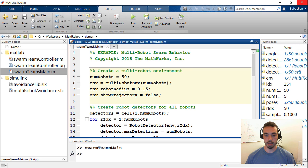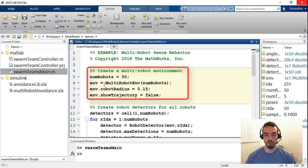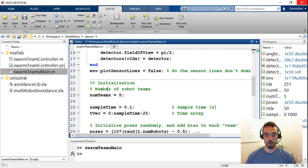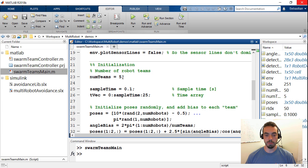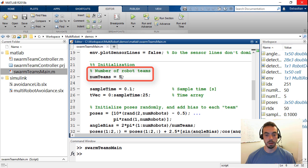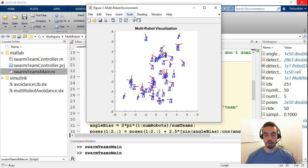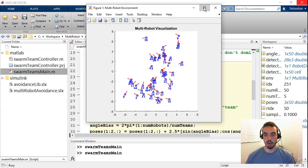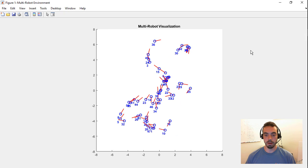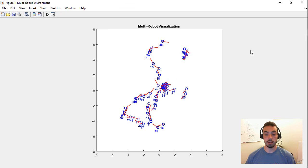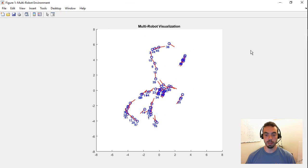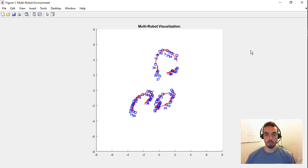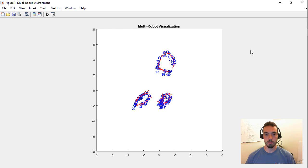So for example, if I close this, you'll see again that I'm creating a multi robot environment with 50 robots. And at some point throughout my code, I define a number of teams. So I have this set to five. If I change this to three, for example, I can rerun the script. And you'll see that now there are going to be three clusters of robots that are generated from the same code.